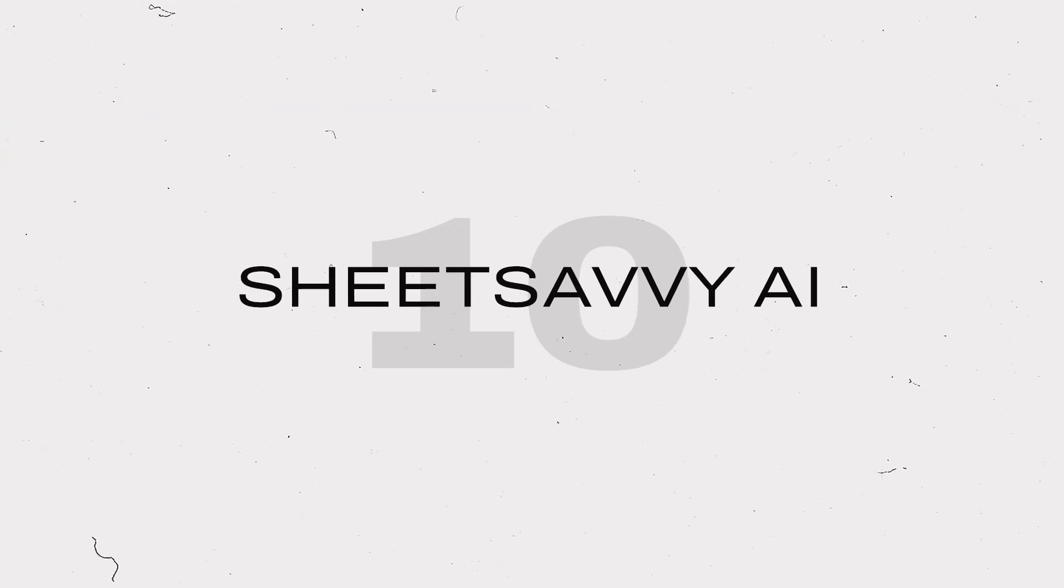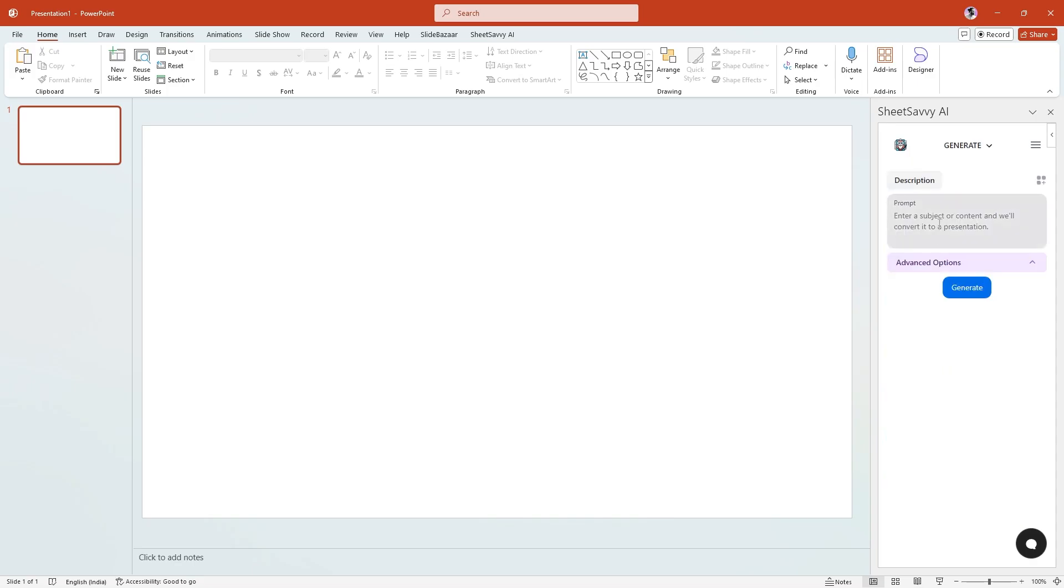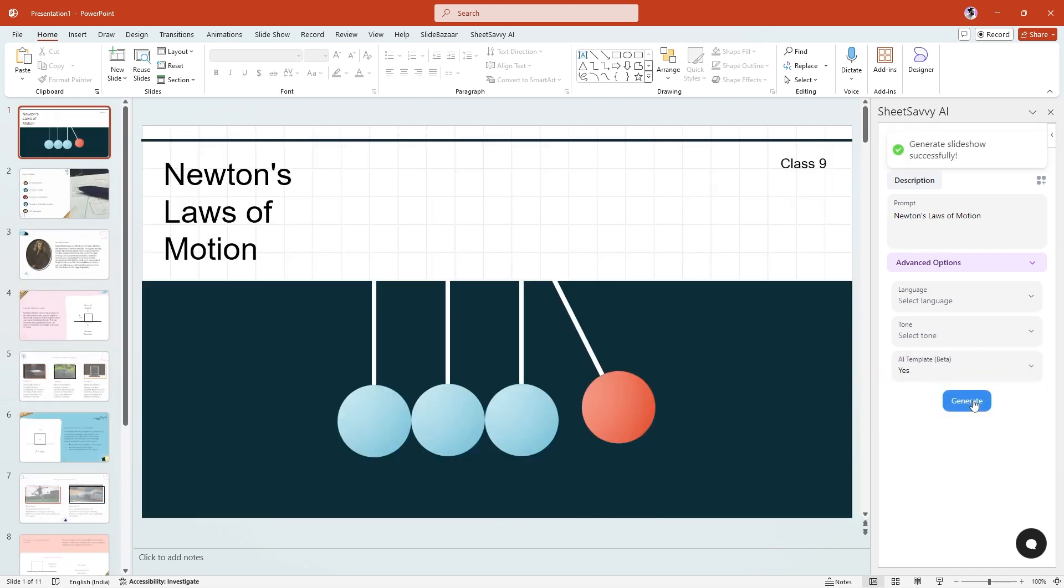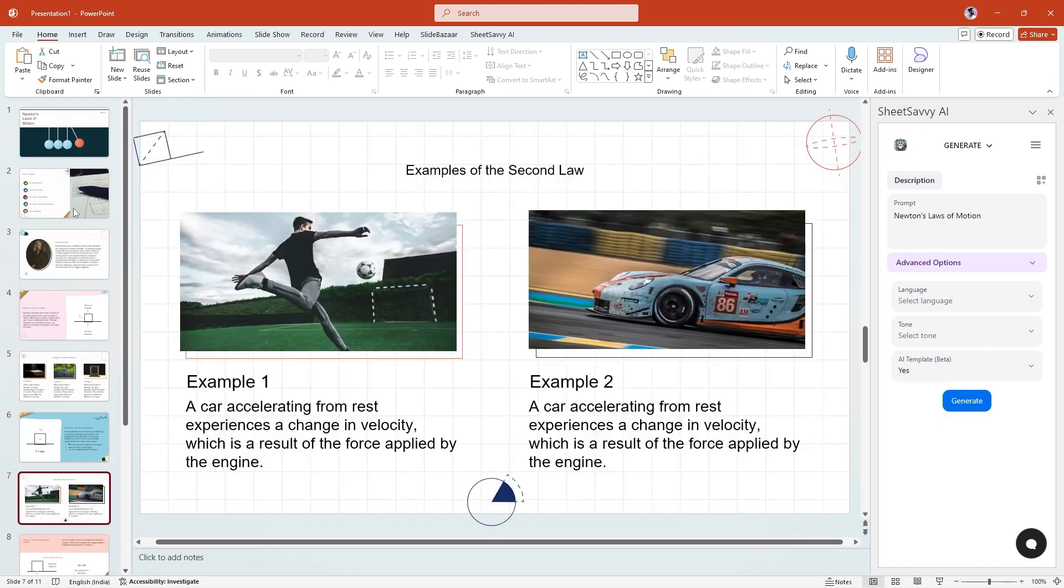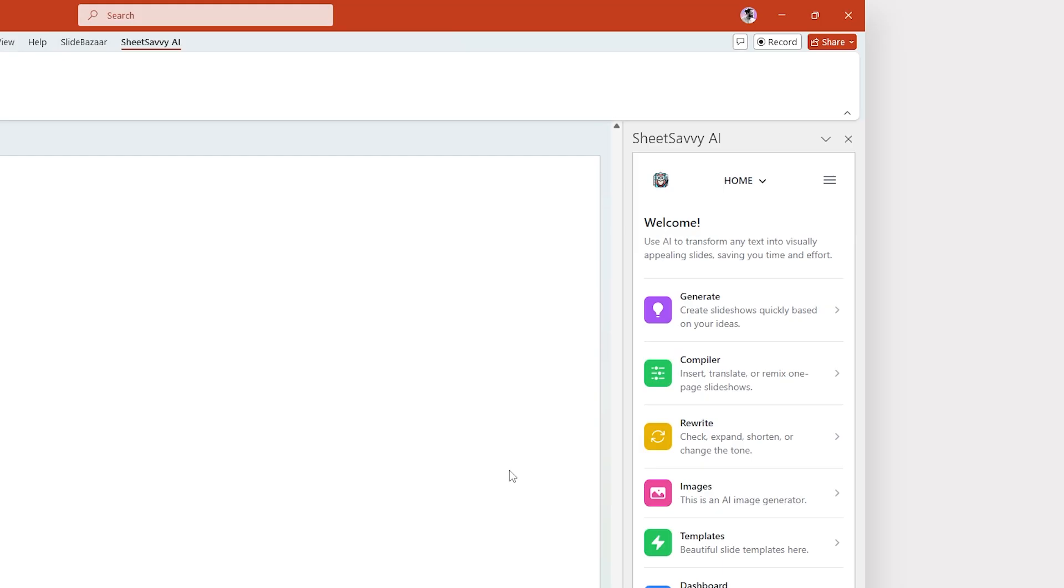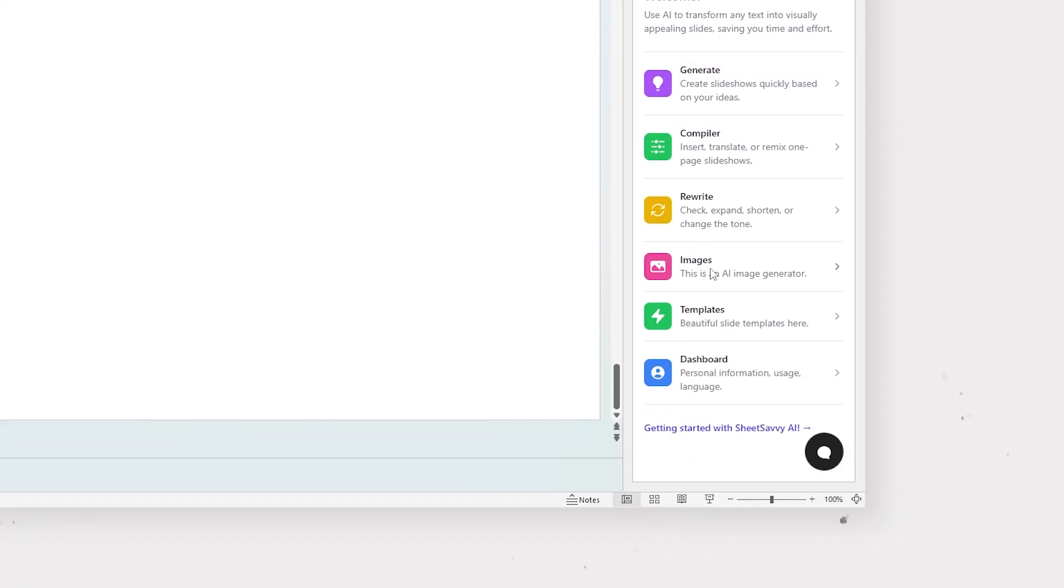Sheet Savvy AI is another AI add-in for PowerPoint that lets you create slideshows quickly based on your prompt. The slides created by this add-in are very simple and the add-in works pretty fast as well. However, you may need to tweak the slides a bit. Other than that, you can use it to generate images, improve your text and even use pre-built templates to speed up your workflow.